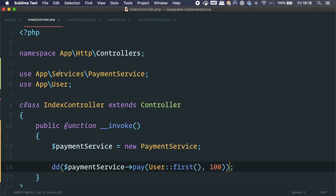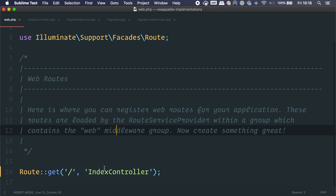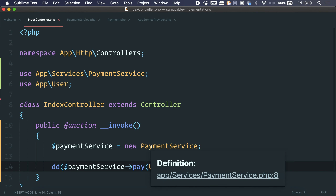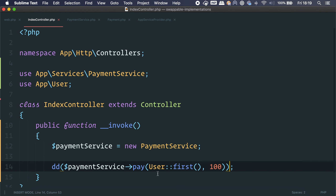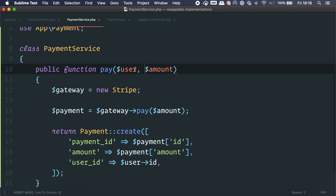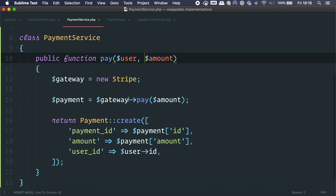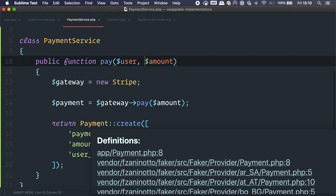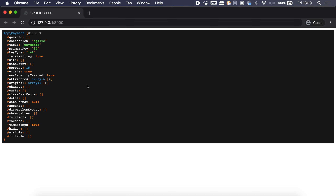I already have a sample app — the same one from the last video — but we're going to start from scratch. I have a single controller running on an index page, and this controller emulates a payment. We instantiate a payment service and call the pay method with a user and an amount of 100. Inside the payment service, we have the user and amount, we instantiate a new Stripe class, use it to pay, and then create a payment model. The payment just has a relationship to users.